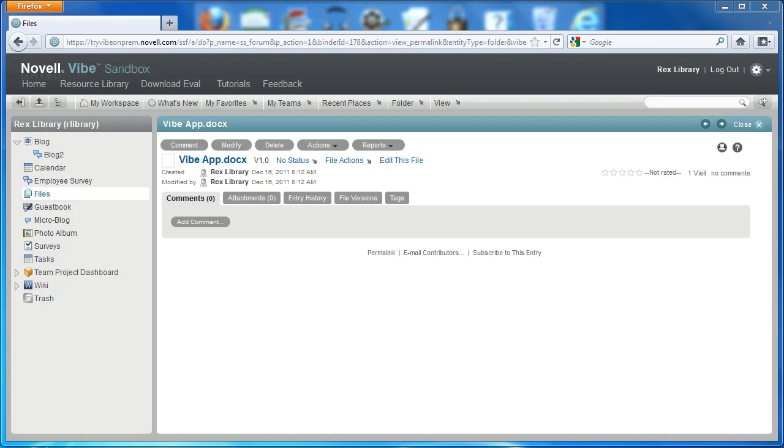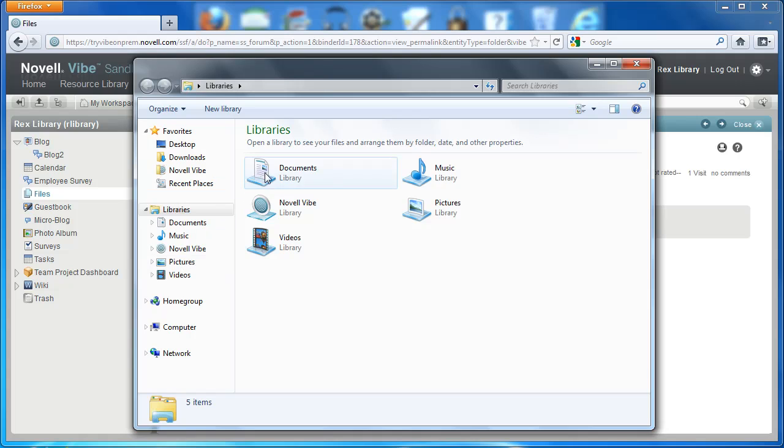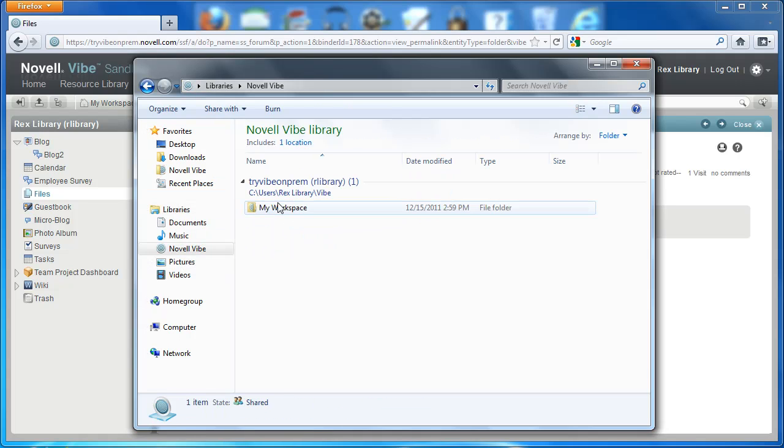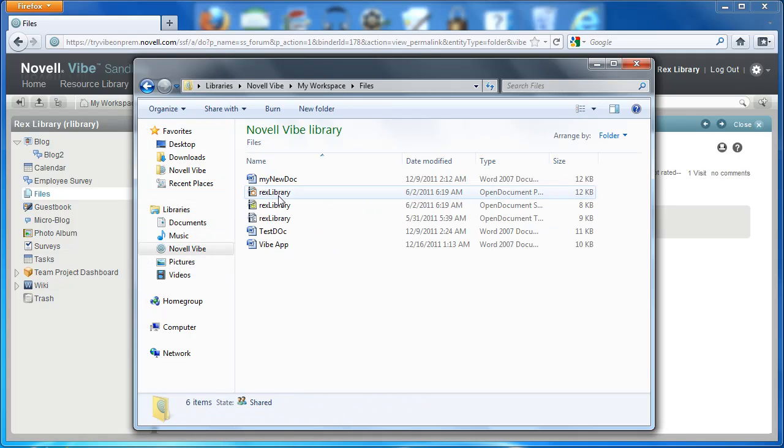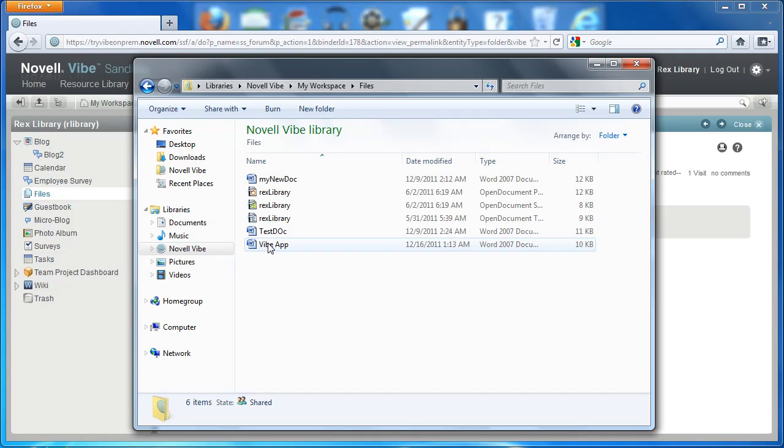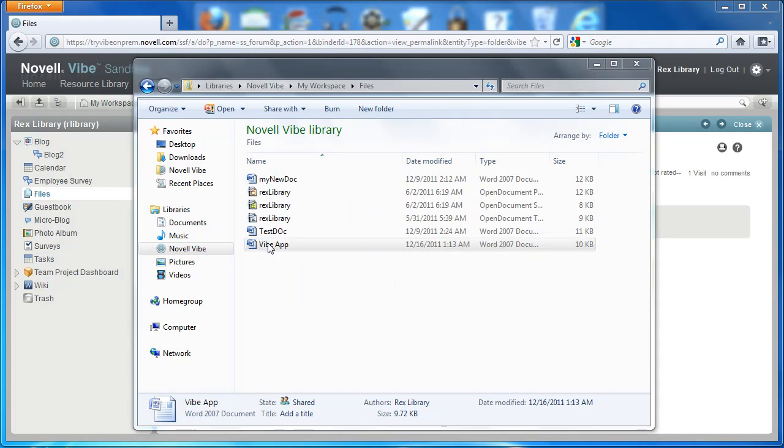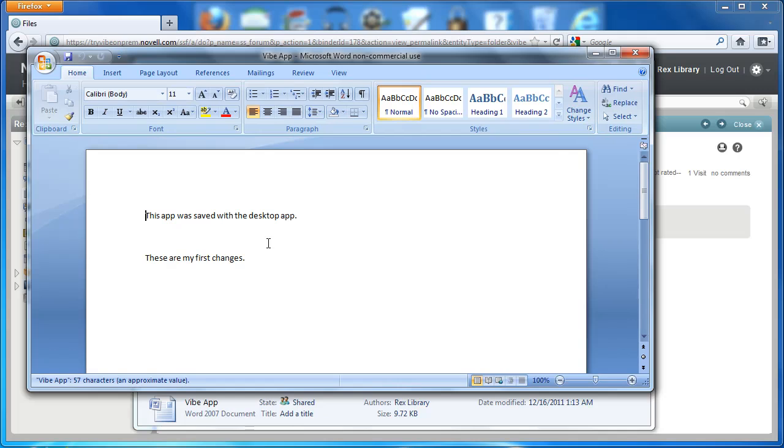After I've synchronized these documents, I can go into Novell Vibe, open the files folder, and I see that my Vibe app has been modified. So there are the changes that have been made.